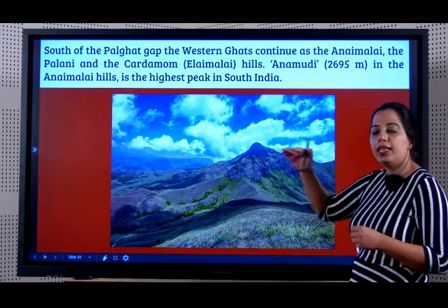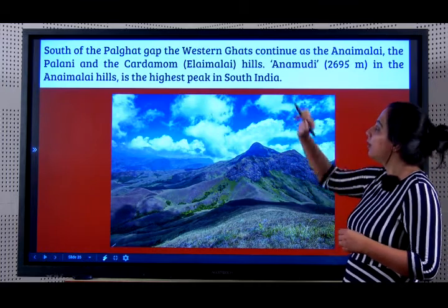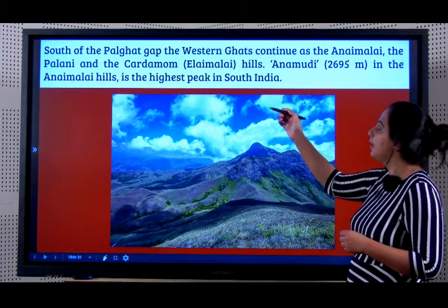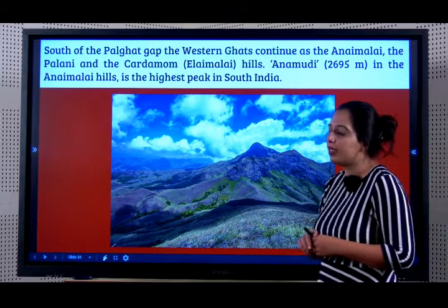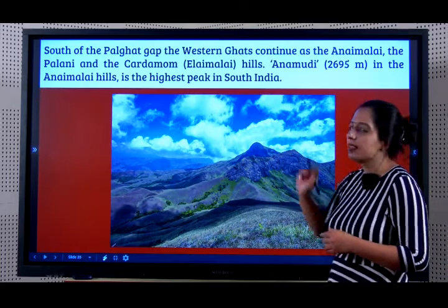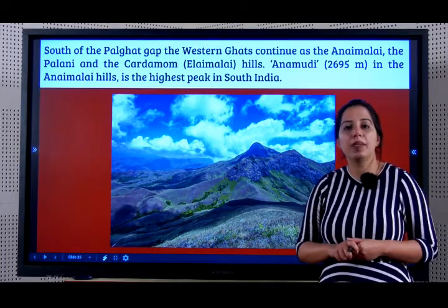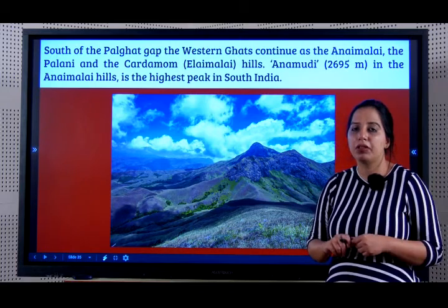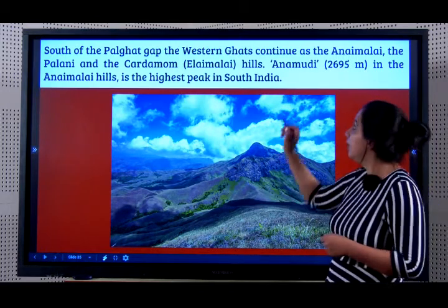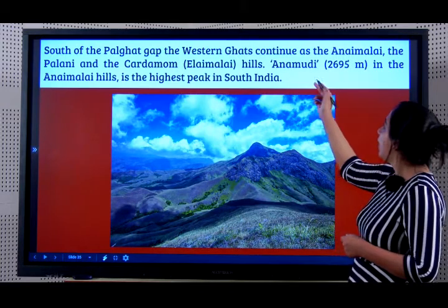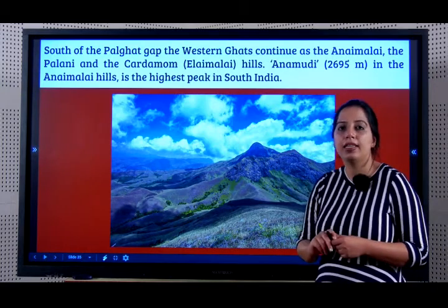So there are three hills to the south of the Palghat and you should know their names. Anemudi in the Annamale Hills is the highest peak in South India. Which is the highest peak in India? K2 or Mount Godwin Austin. Which is the highest peak of South India? Anemudi in the Annamale Hills.